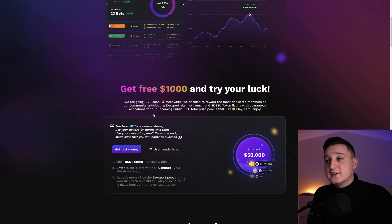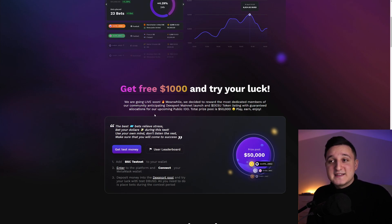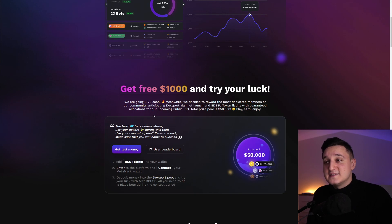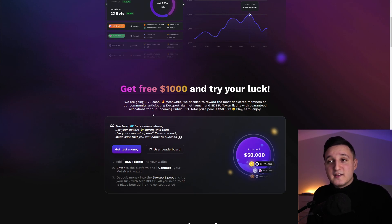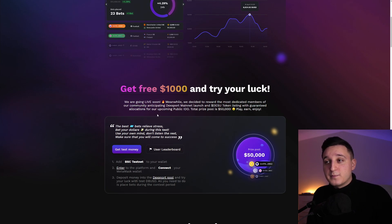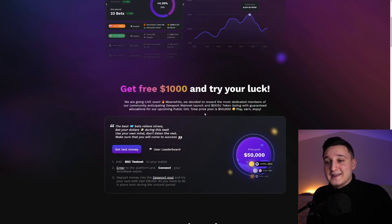Meanwhile, we decided to reward the most dedicated members of our community. Anticipating DexSports made it launch on a DESU token listing with guaranteed allocations for our upcoming public IDO. Total prize pool is $50,000. Play, earn, and enjoy.